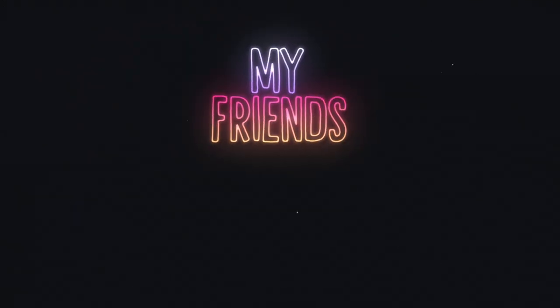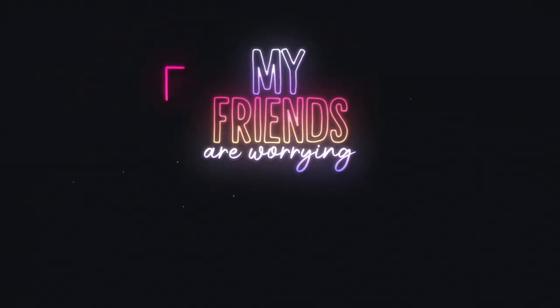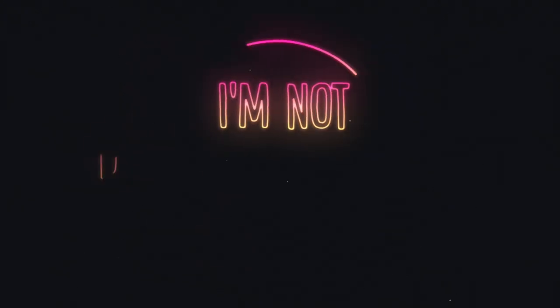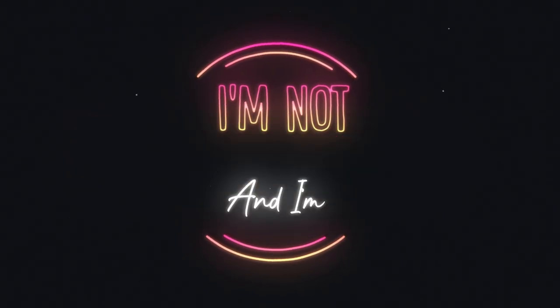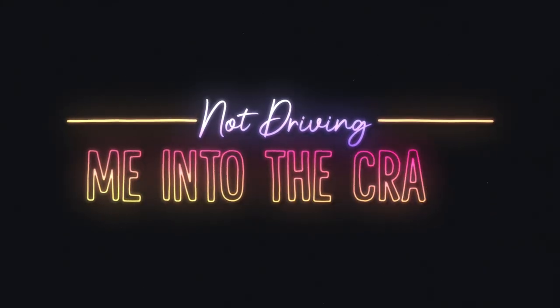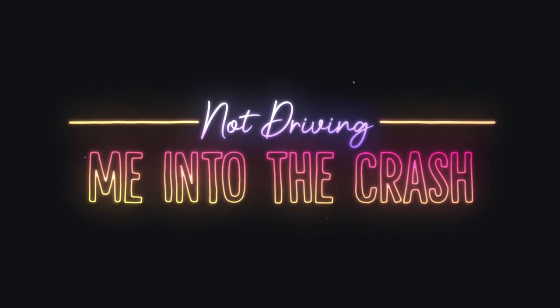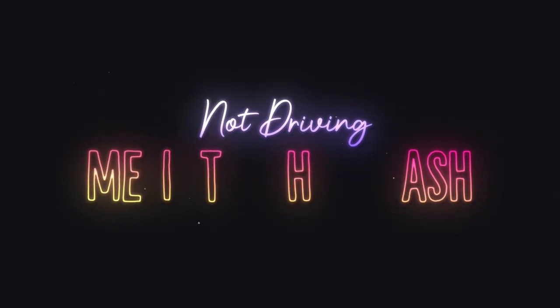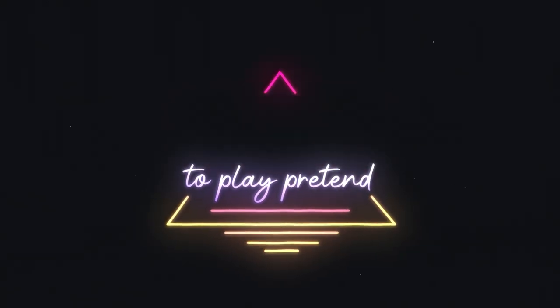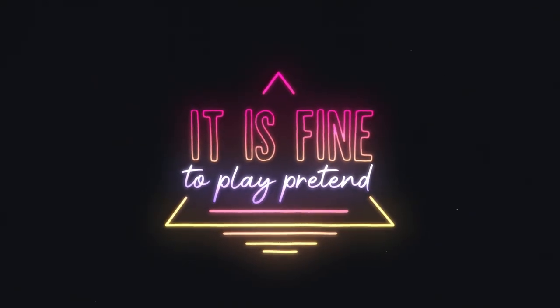My friends are worrying but I'm fine. I'm not John Dex, the next, and I'm not driving me into the cross. It is fine to play pretend.